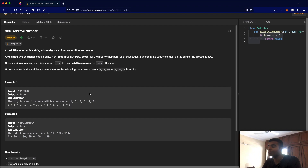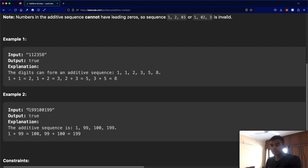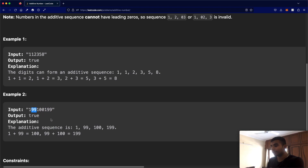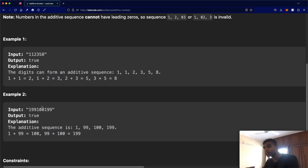This is where it gets slightly complicated. Look at this input — the first number is one and the second number is not nine. Instead, the second number is ninety-nine. When you do that, one plus ninety-nine equals one hundred. So you cannot just look at the case where one plus nine equals ten, because that would give you the wrong answer.